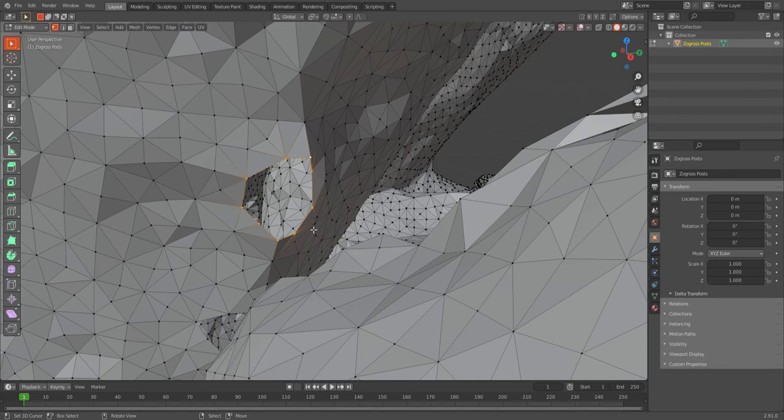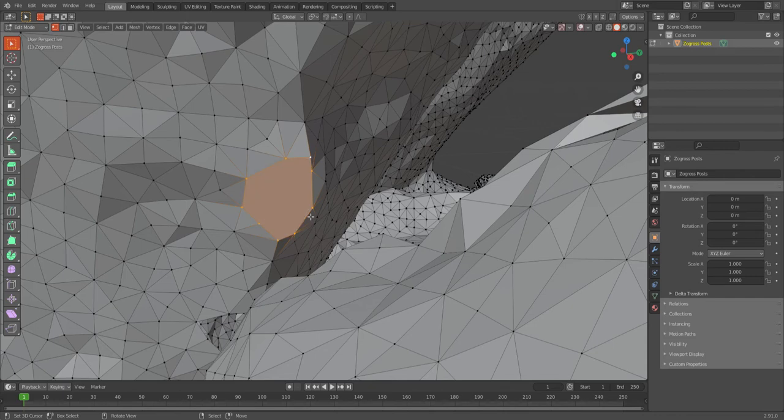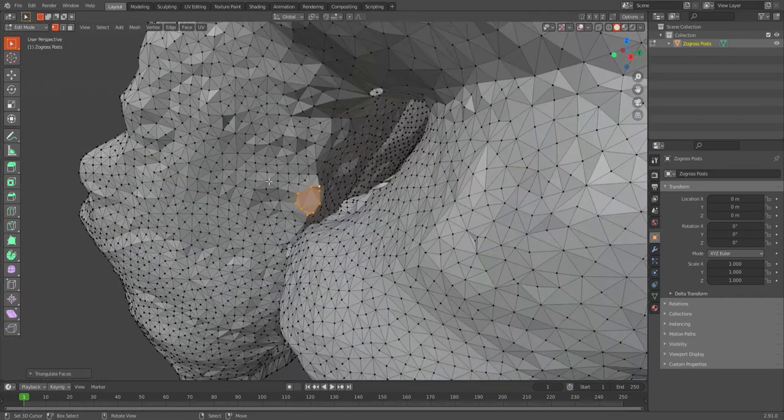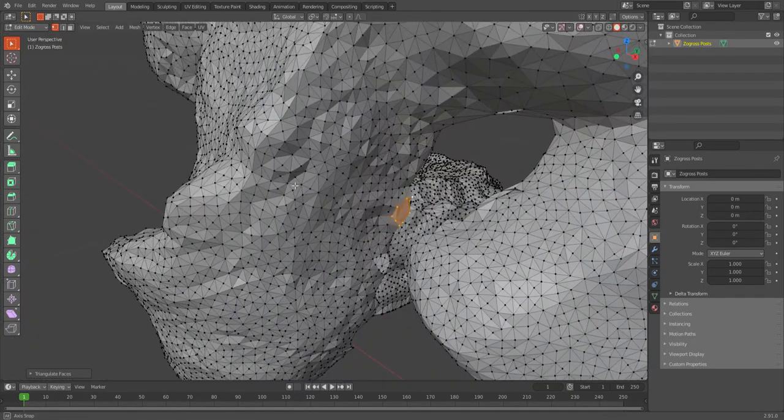And then you do control, and then you do F, just press the F key. That's going to make a face, and then you're going to do control-T and turn it into triangles. So F to make the face, control-T, and look, it's all closed up.